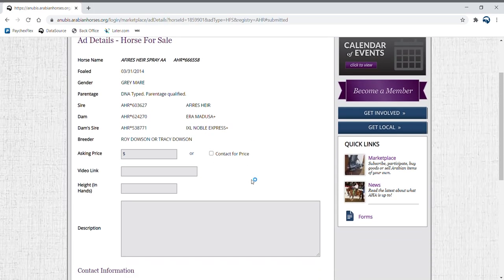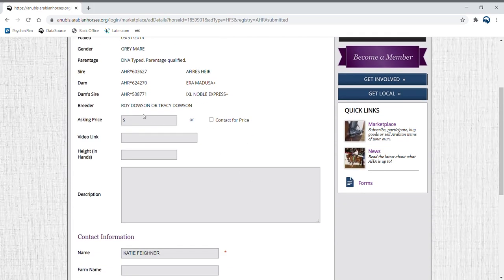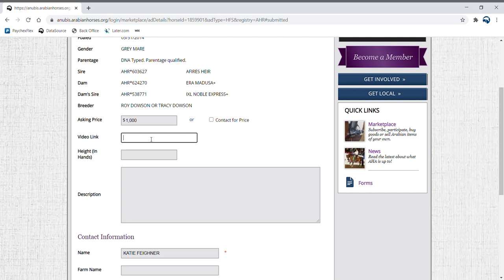On the horse for sale page, you can add specifications about your ad when you input information into the gray boxes. You have the option to list the asking price or check the contact for price box at the right of the screen.